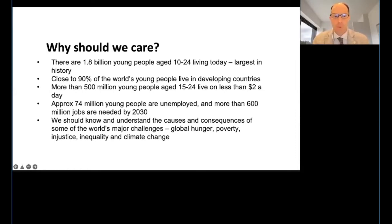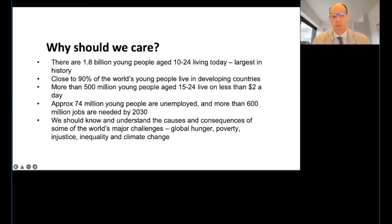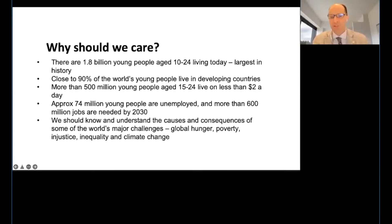Another example: approximately 74 million young people are unemployed, and more than 600 million jobs are needed by 2030. We should understand the causes and consequences of some of the world's major challenges — for example, global hunger, poverty, injustice, inequality, and climate change. Precisely for this reason, we need to develop a discussion around the SDGs.